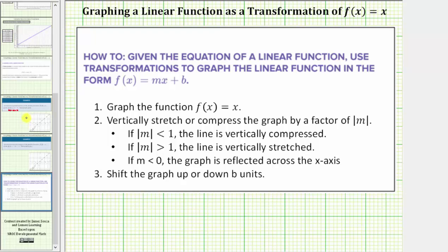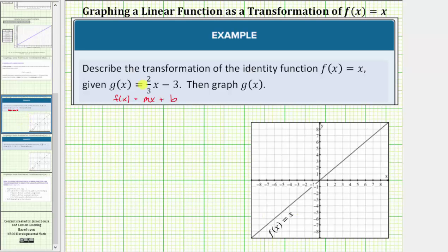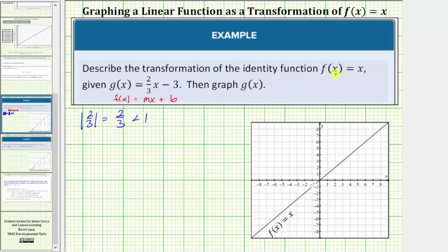Going back to our first example, m is equal to two-thirds, so to describe the transformation, let's first determine the absolute value of two-thirds, which equals two-thirds. And because this is less than one, we know g of x is compressed by a factor of two-thirds when compared to the identity function. So g of x is compressed by a factor of two-thirds.